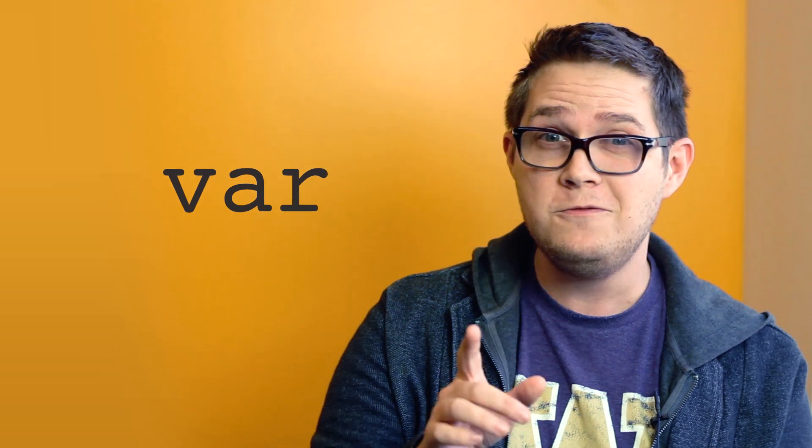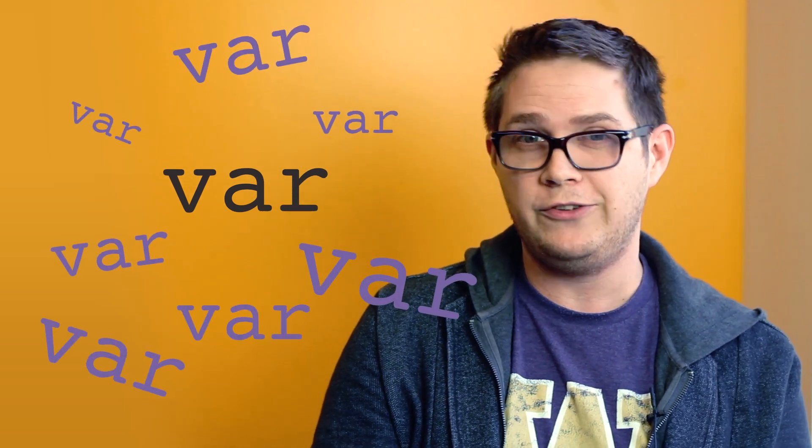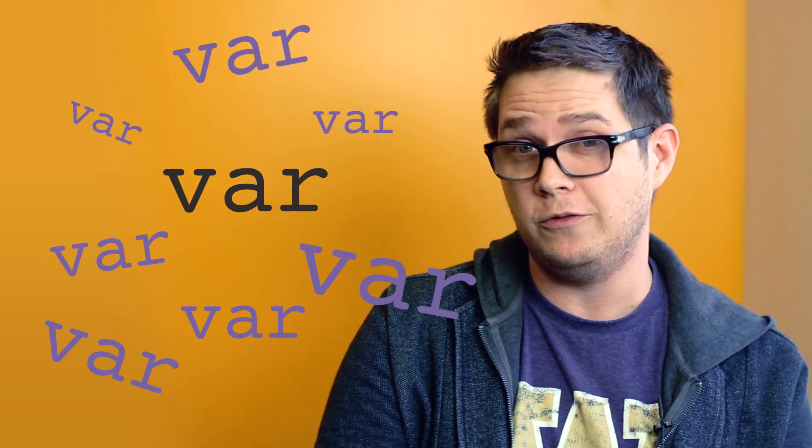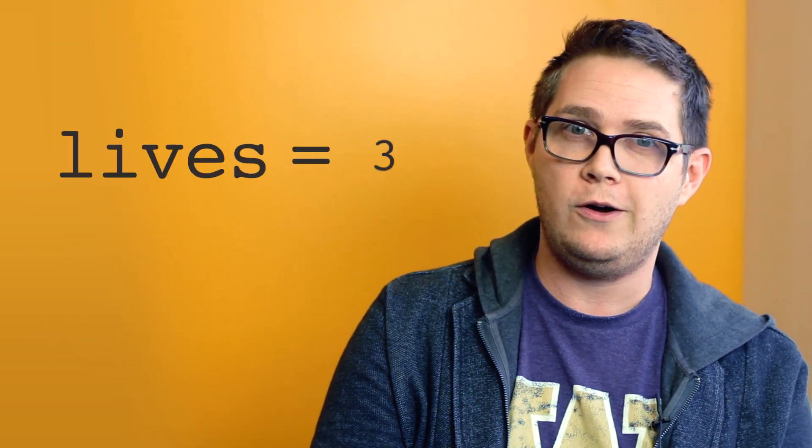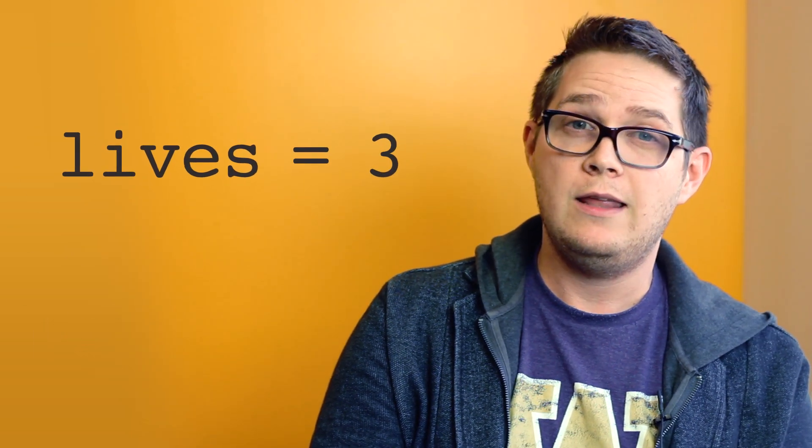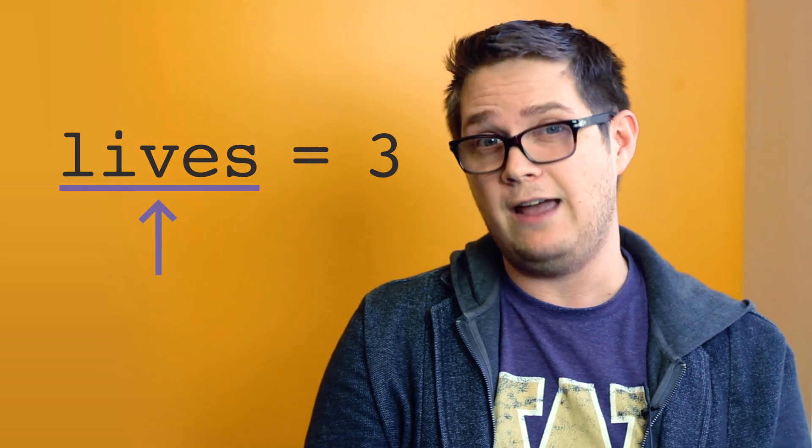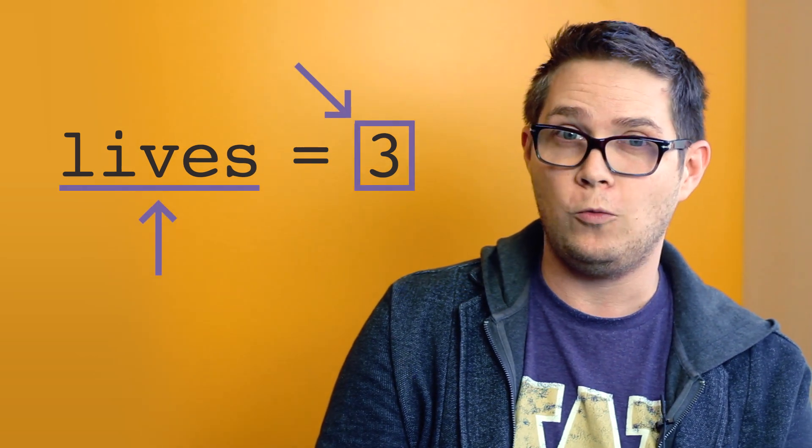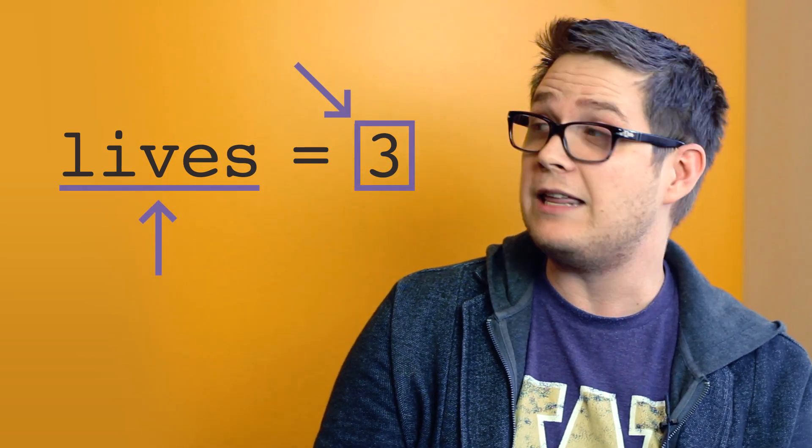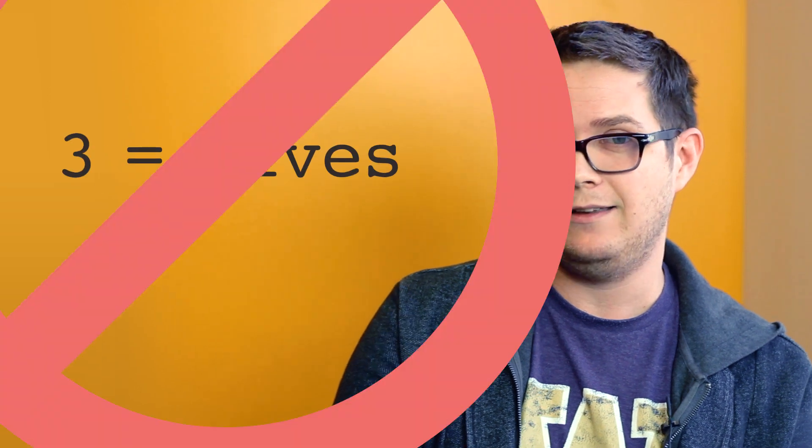Remember, you only need to use the var at the time that you want to create a new variable. A common mistake is to use it every single time you want to refer to a variable. Also, be sure to avoid mixing up the order when you call your variables. The label's got to appear on the left and the value has to appear on the right. Like this. Not like this.